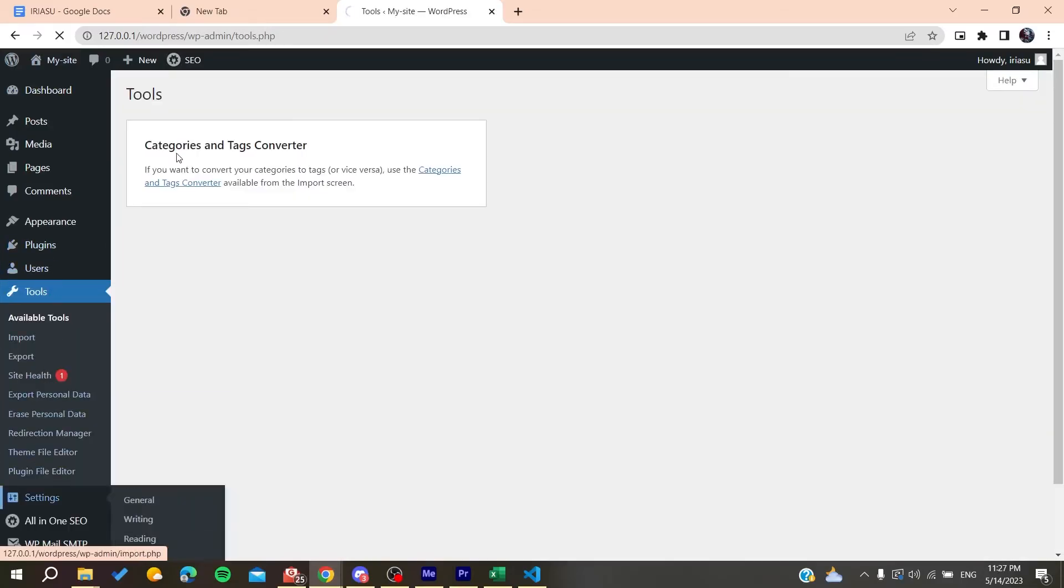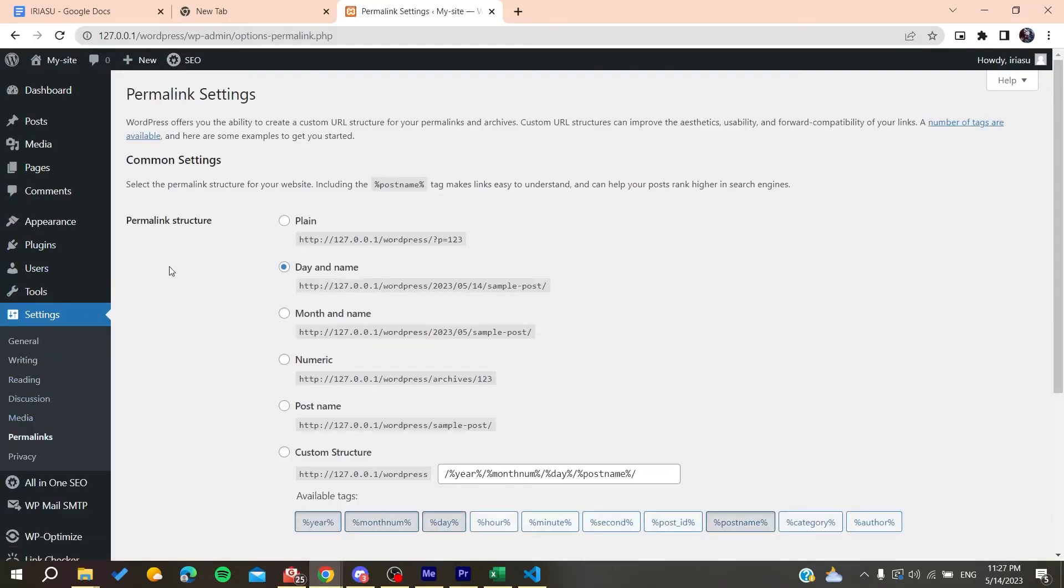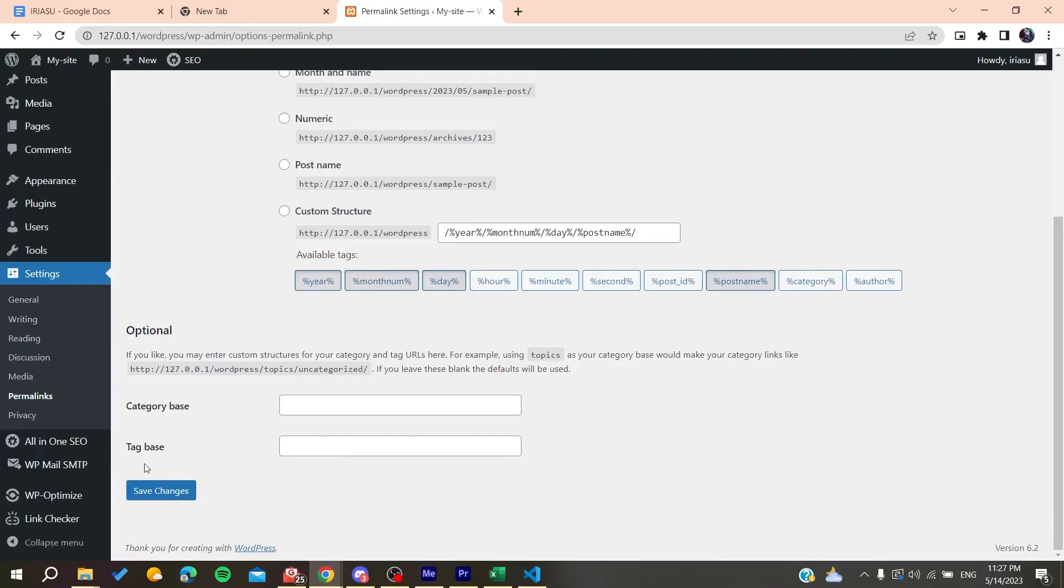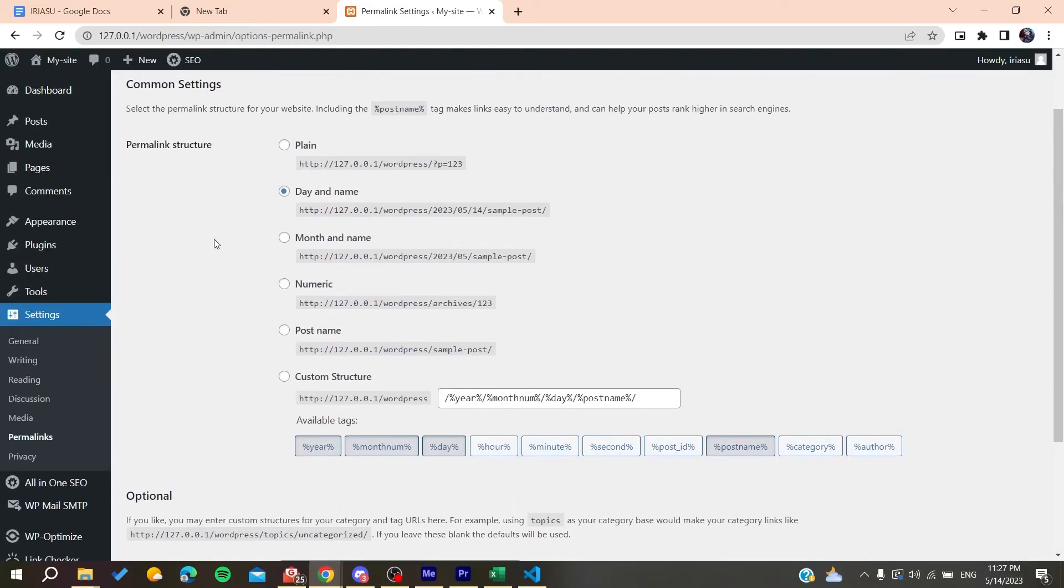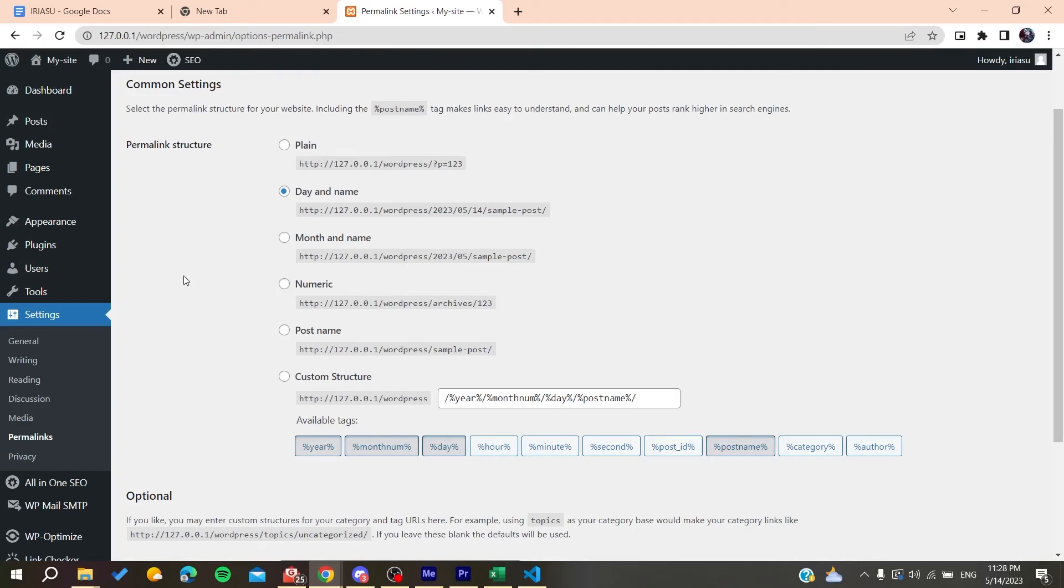And basically the fix for this error is easy. Just save the changes without changing anything, and this can help for solving this problem because it will flush and it will rewrite the links between your pages and the links, and it can help or it will fix this problem.